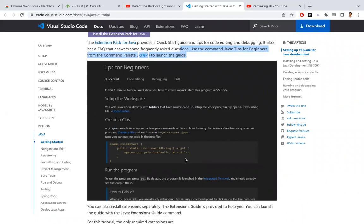So instead of that, we have an easiest way where we can easily copy the code from the image and the videos. For that, first thing we need to do is go to the Chrome Web Store.